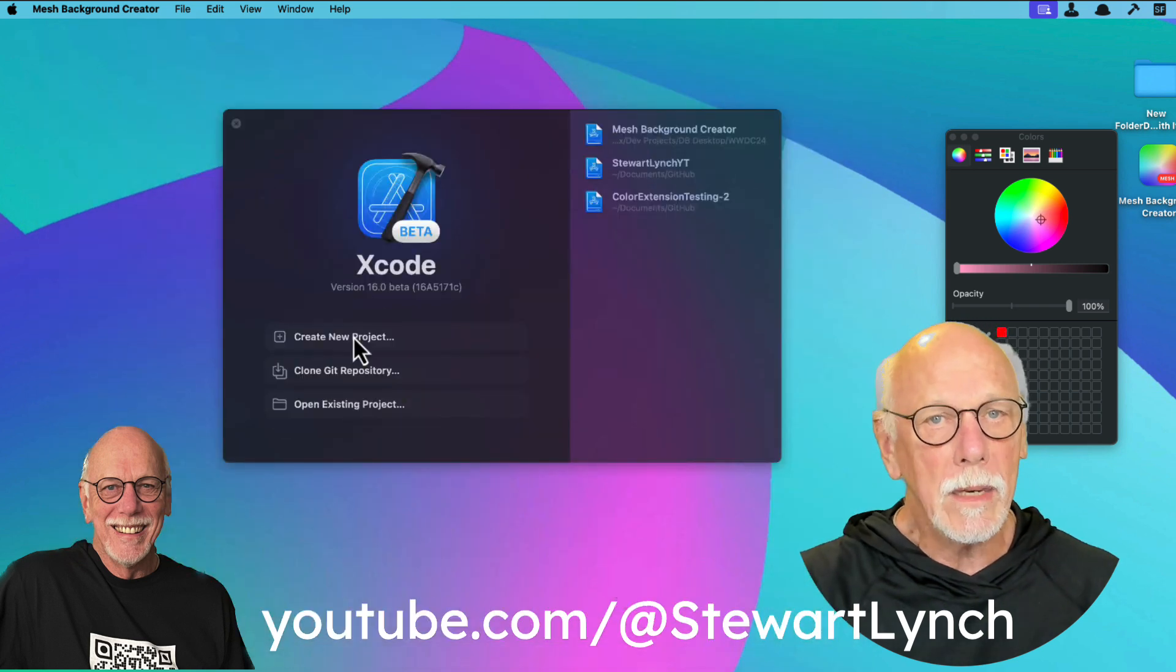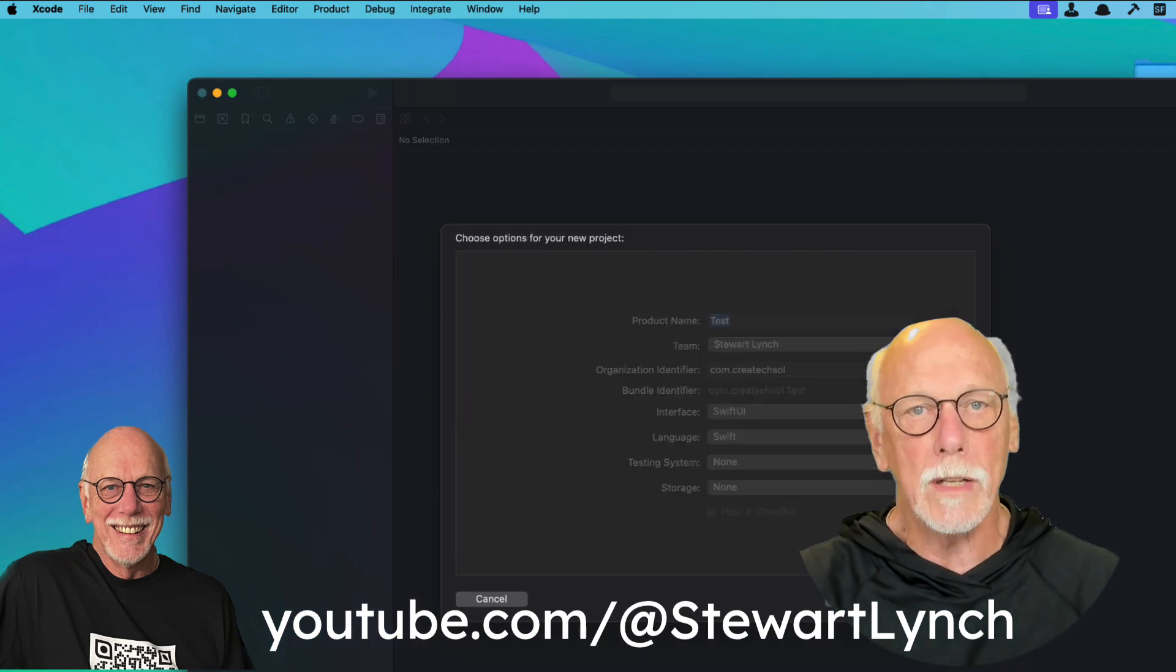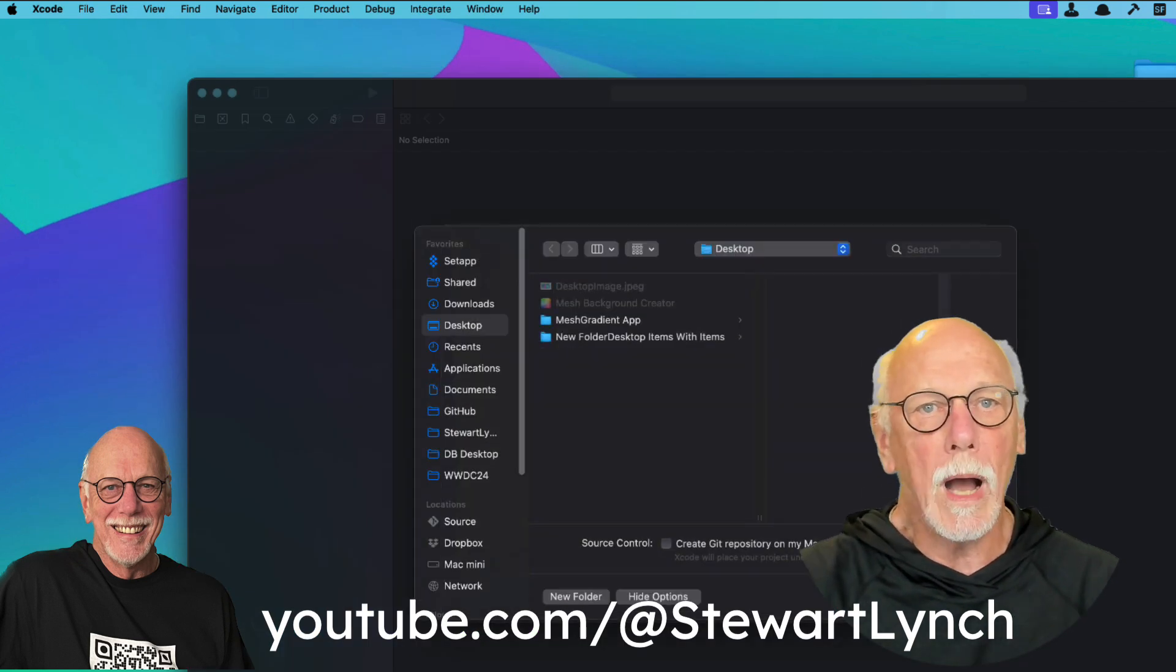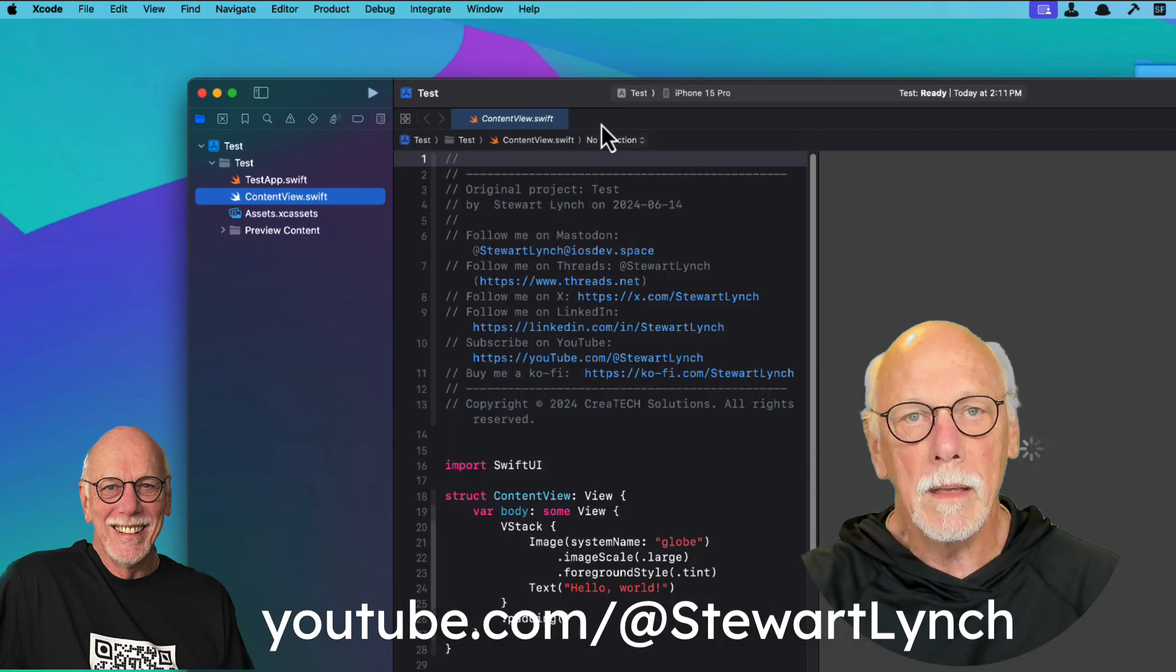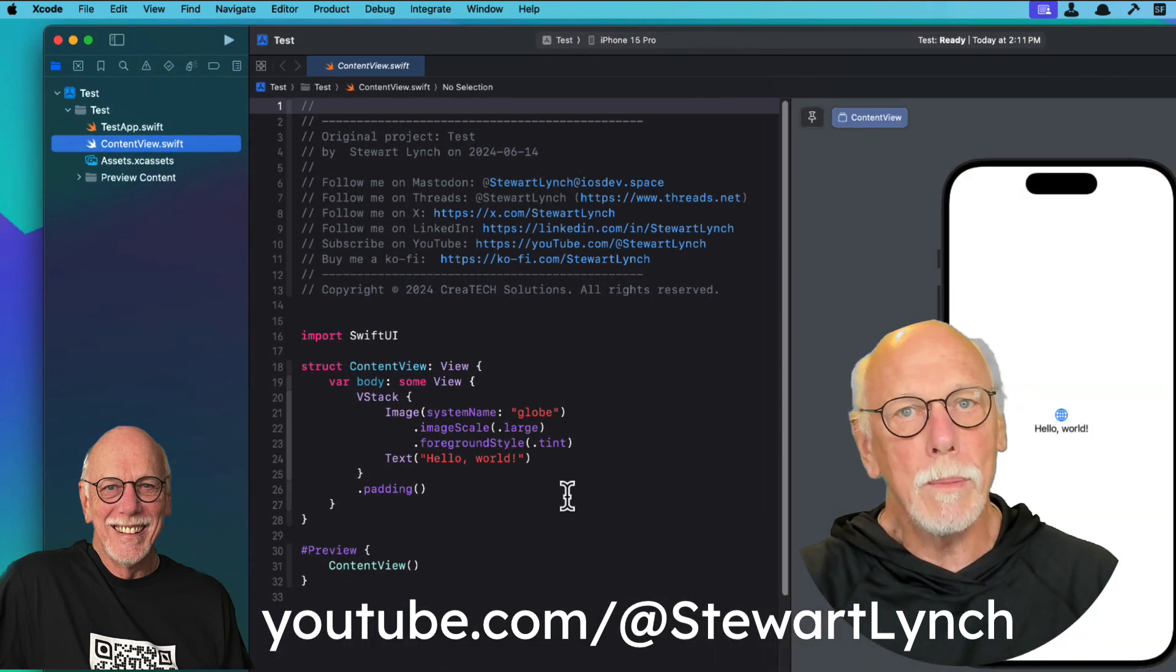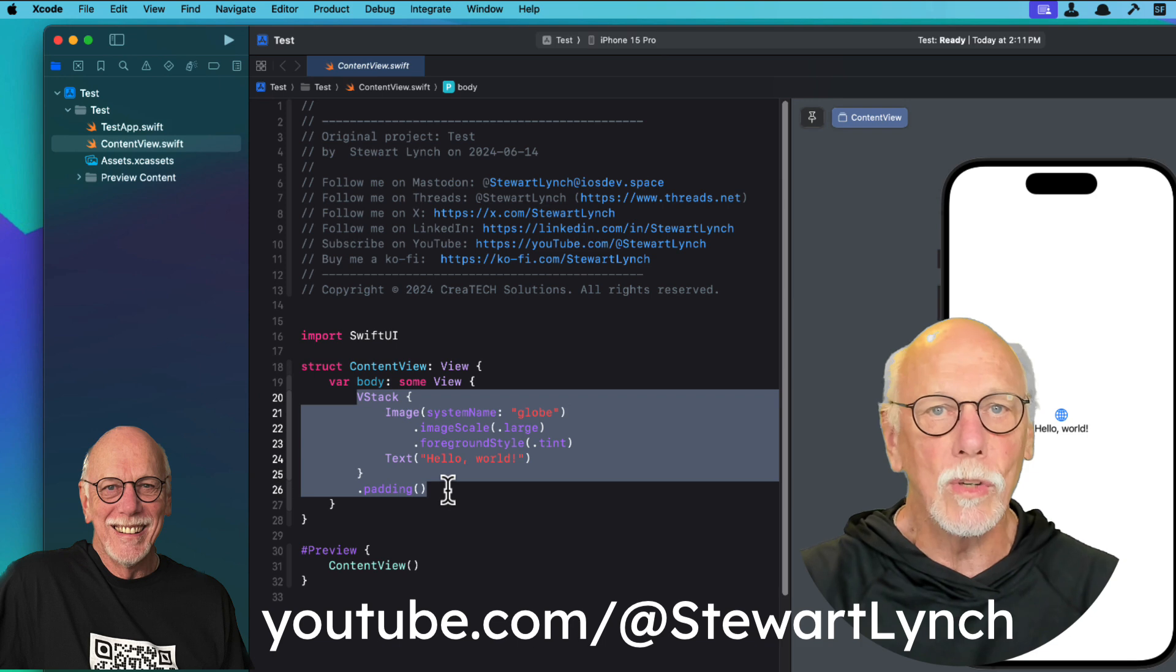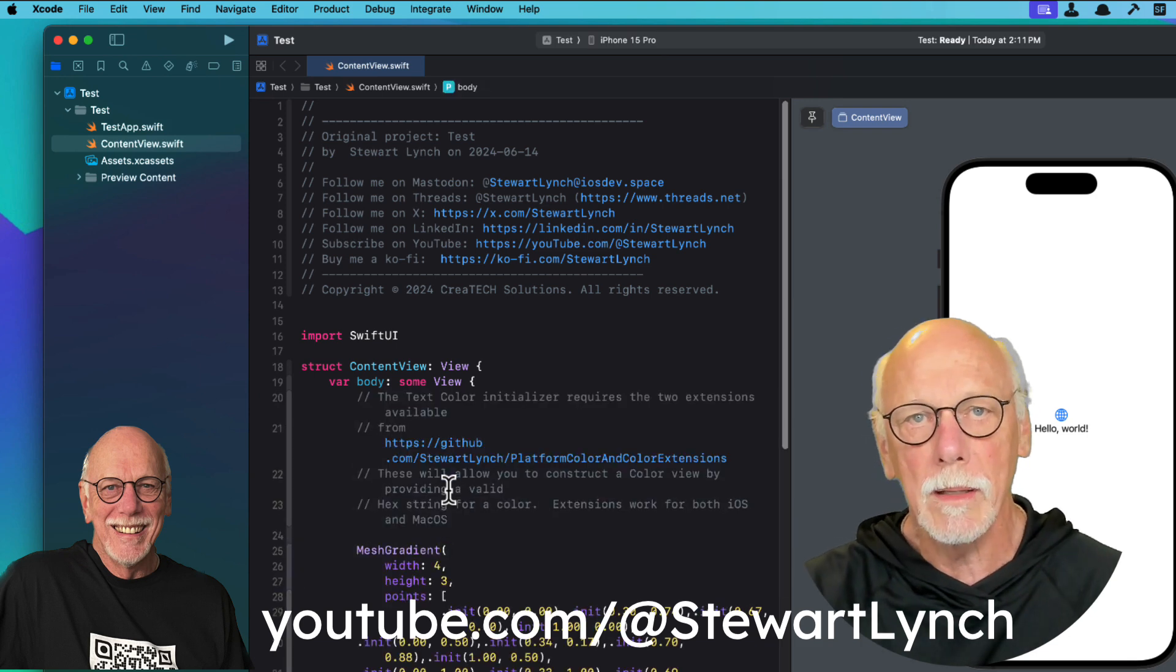I'm going to start a new Xcode project, and I'll create a new iOS app. Once the app is launched, I'm going to replace the body of the content view with the contents of that clipboard.